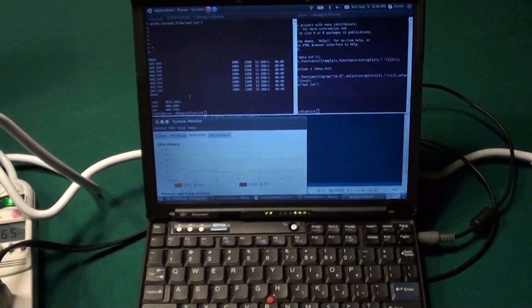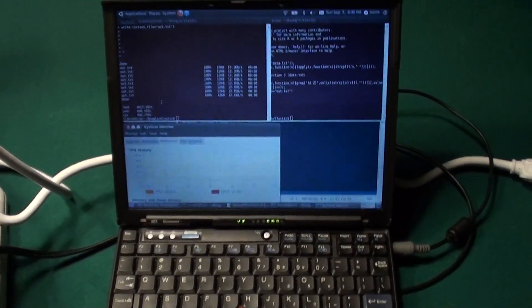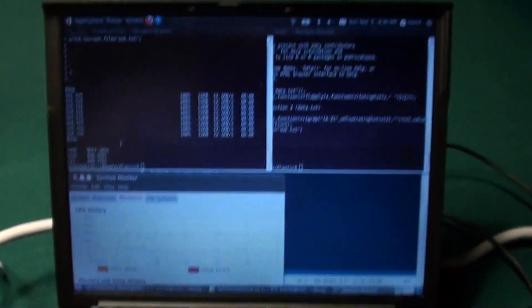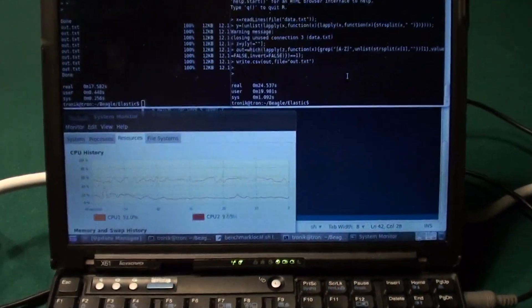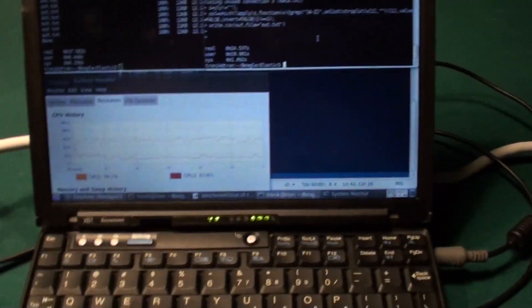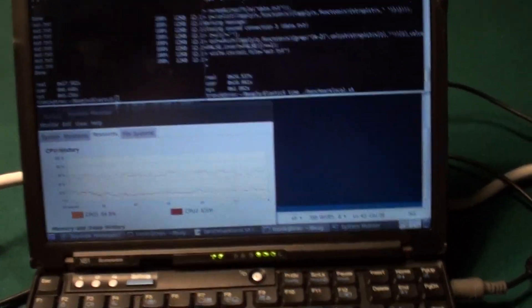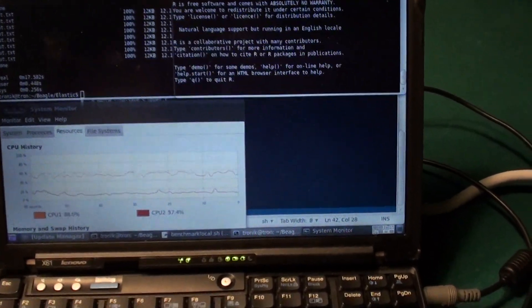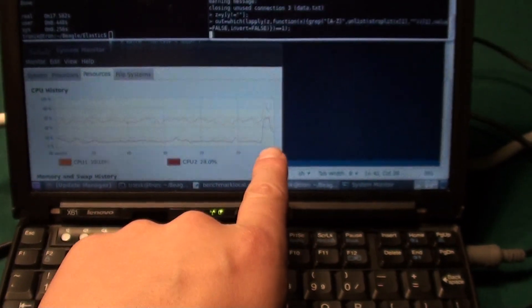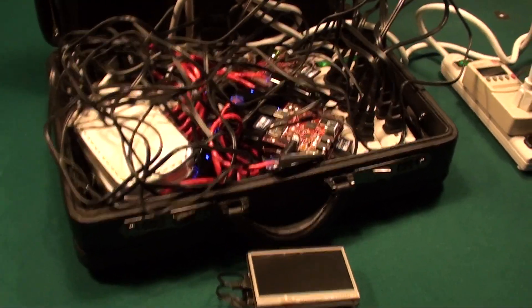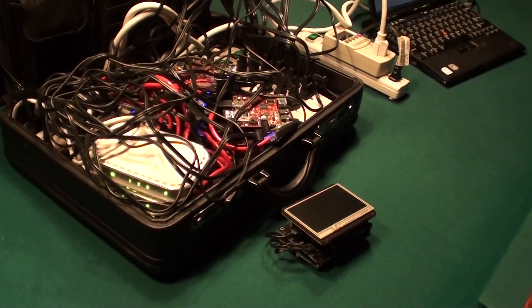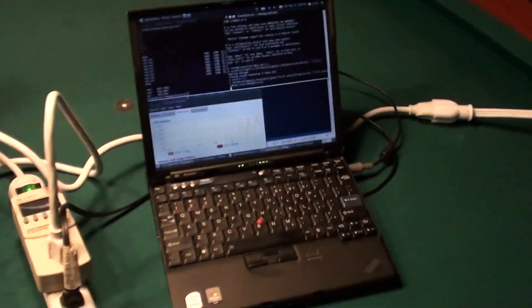This is the IBM Lenovo laptop, dual core. I'll run the same test — this is code from a semantic analysis engine. I'll run the benchmark local script. When I run it, you can see that the CPU utilization spikes. You can also see that as it runs, there's no utilization of the cluster in the suitcase.